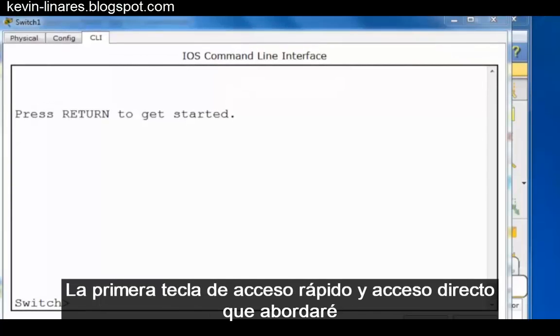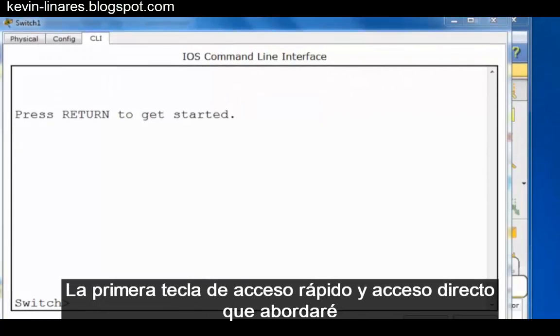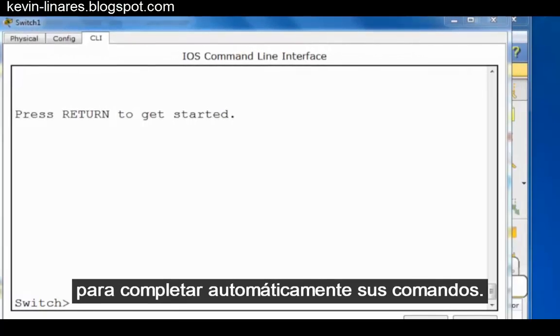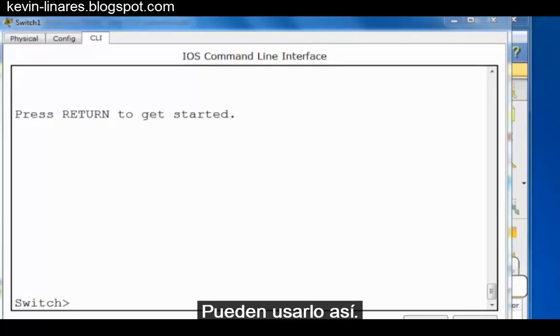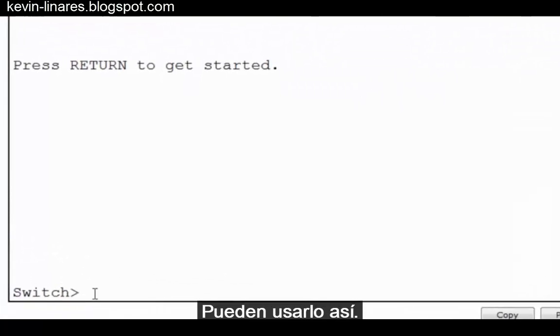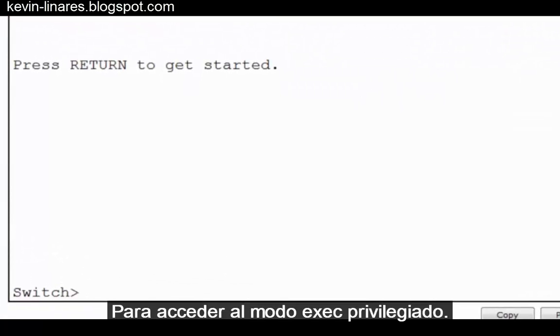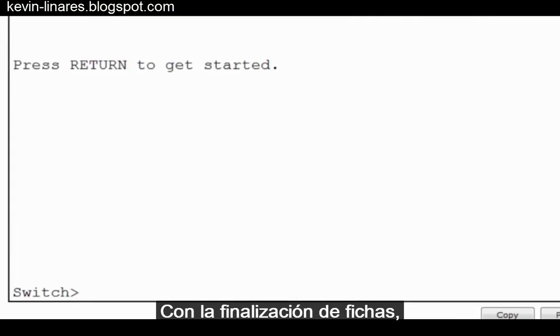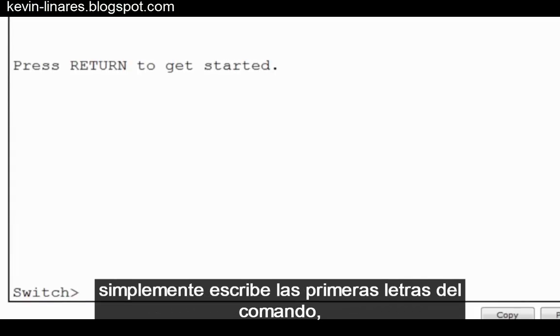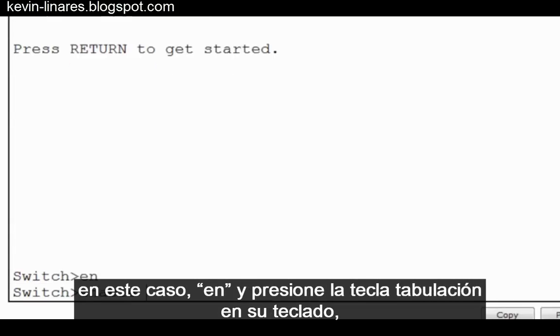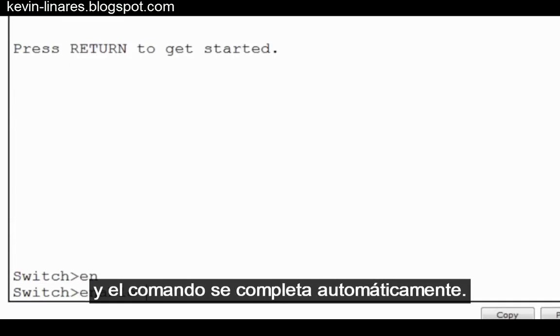The first hotkey and shortcut I'll talk about is the tab key, or tab completion, for automatically completing your commands. You can use it like this. To get to privileged exec mode, I would normally type the command Enable. With tab completion, you simply type the first few letters of the command, in this case En, and press the tab key on your keyboard, and the command is automatically completed for you.